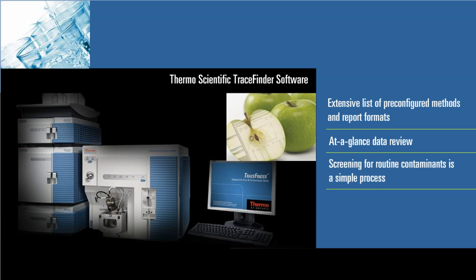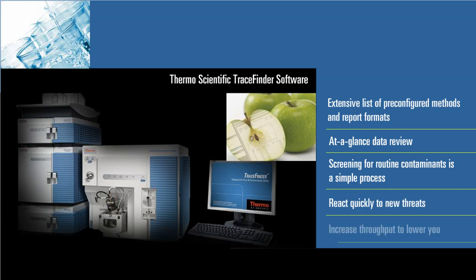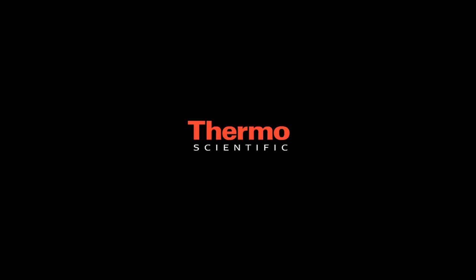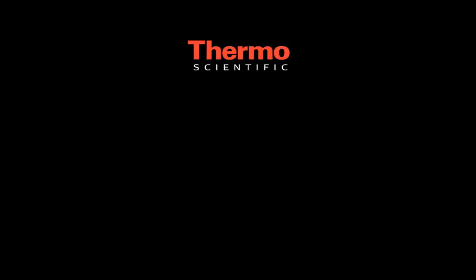With TraceFinder, your laboratory can react quickly to new threats and can dramatically increase throughput to lower your cost per sample. To learn more about Thermo Scientific TraceFinder software, please contact us today.